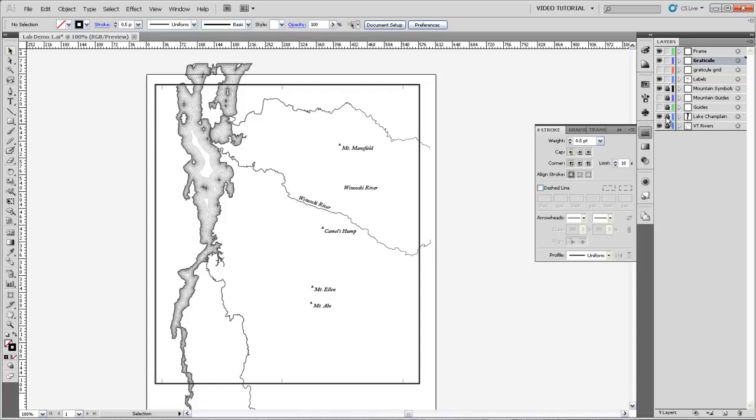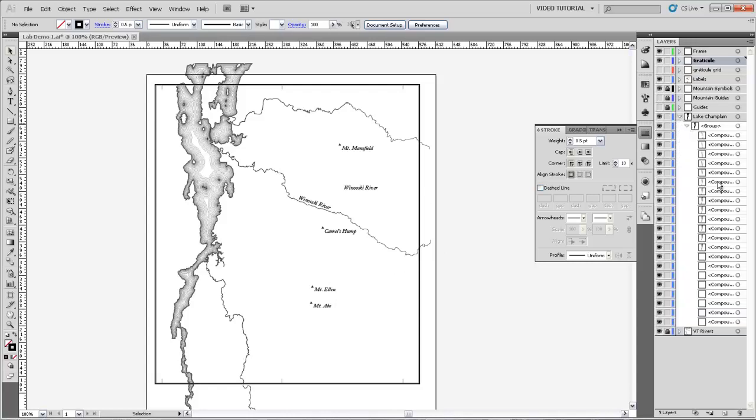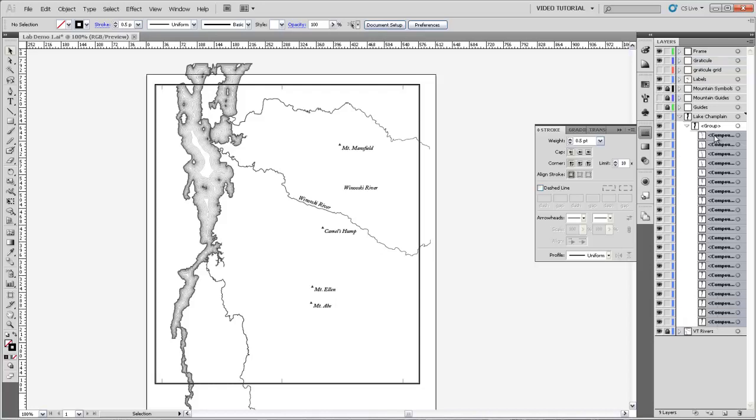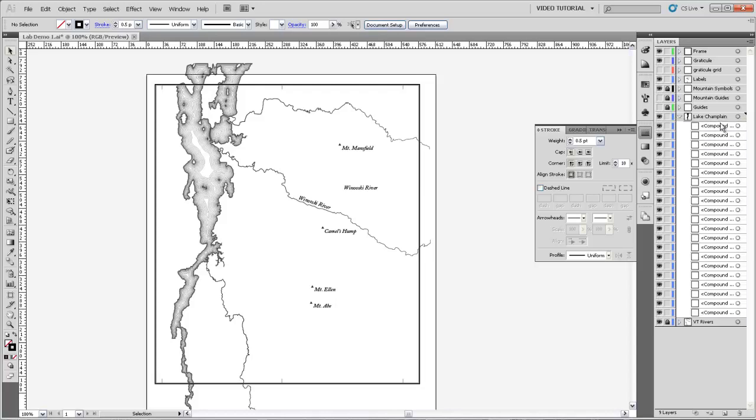Let's start with the lake. I'll unlock the layer. And you can see that I've got this group of compound paths. I don't really care that it's in a group, and it's going to make it a little bit easier on me if they're not in the group, just in terms of keeping it organized. So I'm going to select all of those, drag them out from under the group, and now I've just got them in this layer themselves.